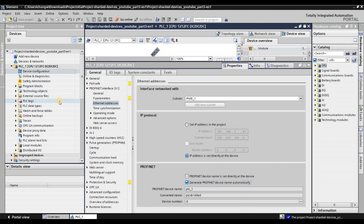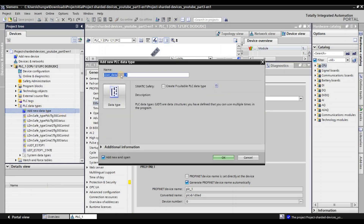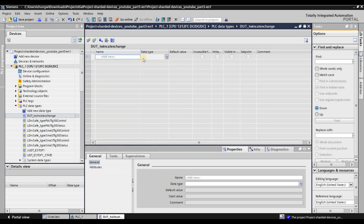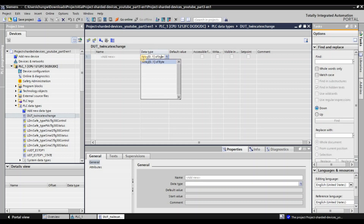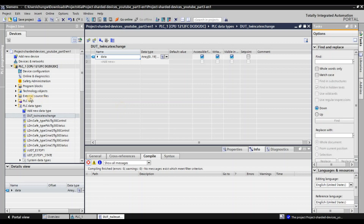Next, we need to define the tags to exchange data between TwinCAT and our Siemens CPU. But before that, I would like to define a data type first. Go to PLC Data Types, add a new data type, and enter your data type name — for example, 'TwinCAT Exchange.' Remember we defined 20 bytes, so go to array, define an array, choose Byte, and set it to index 19. Now we have 20 bytes. Change the name to 'data' and compile it. No error.